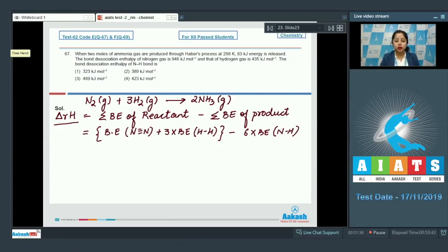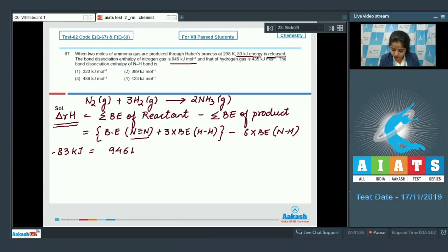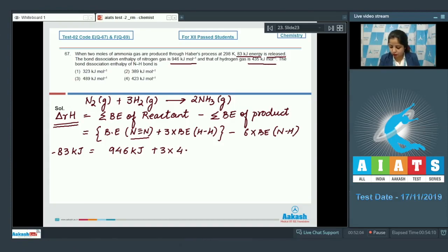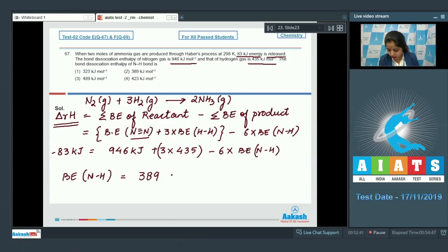Putting in the values: delta rH is −83 kJ (energy released). So −83 = 946 + 3×435 − 6×(N-H bond energy). Solving this equation, the bond energy of the N-H bond equals 389 kJ/mol. The correct answer is option number 2.